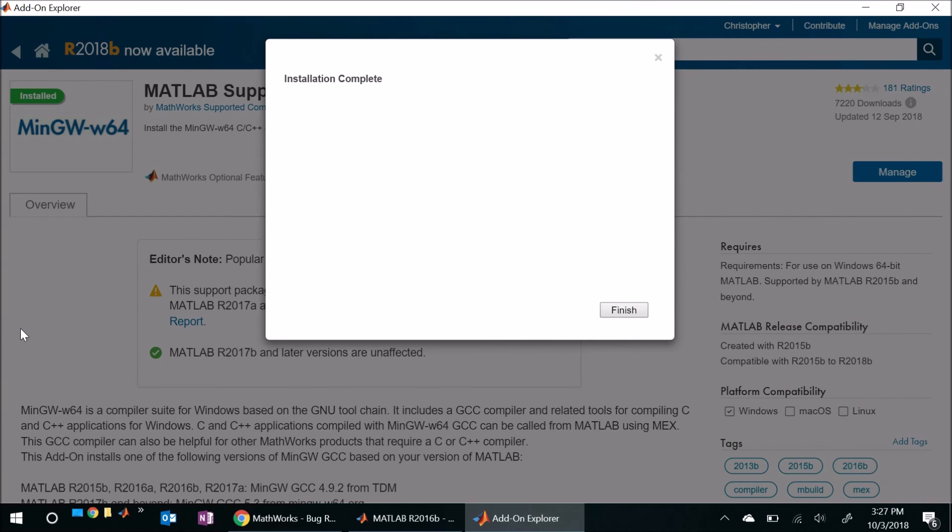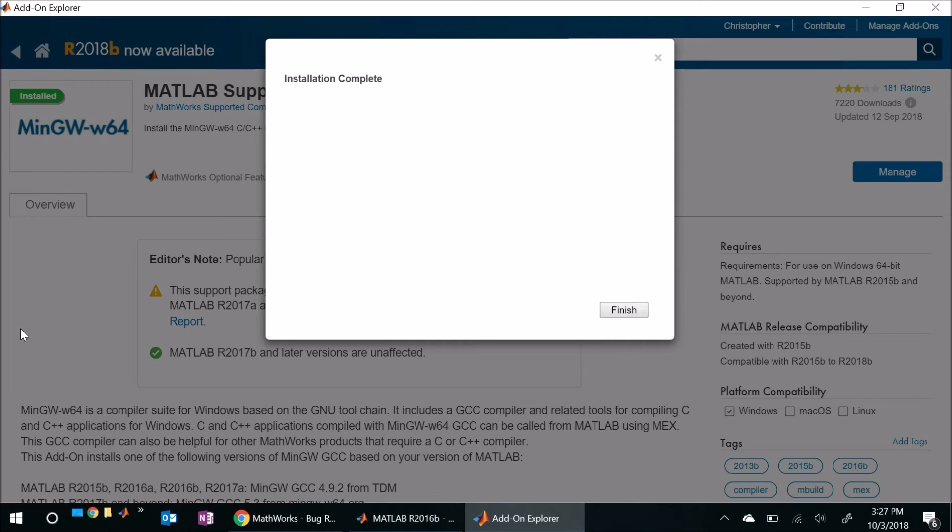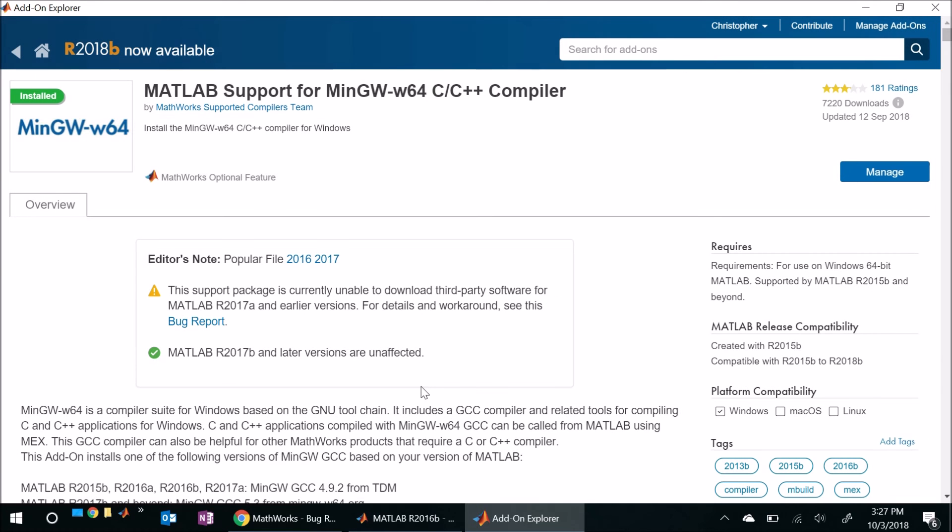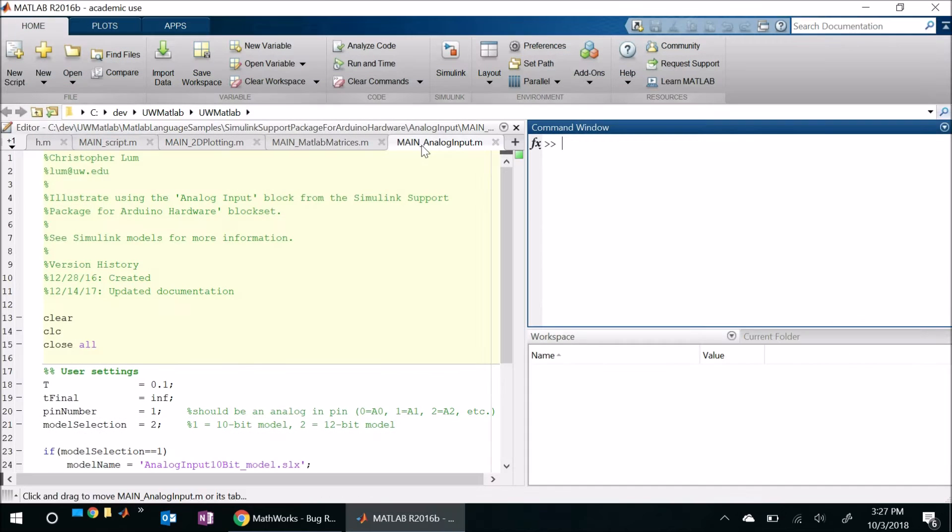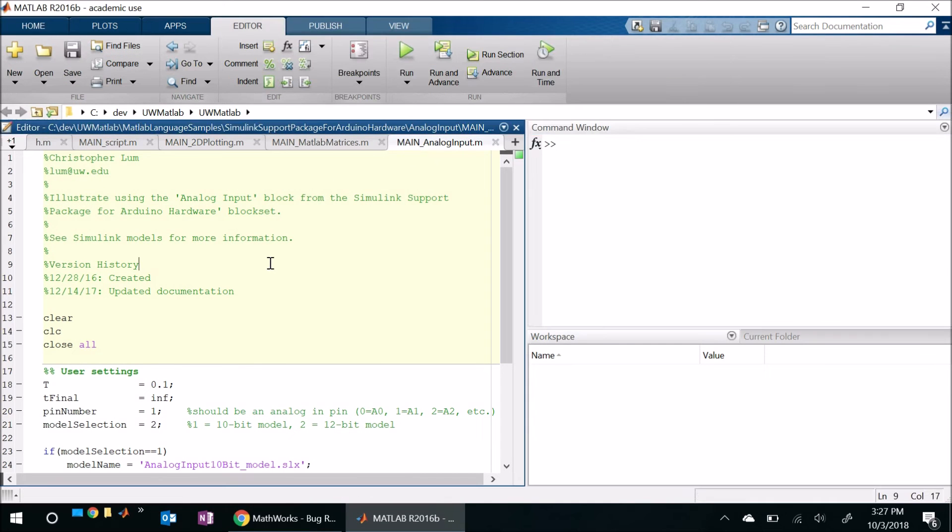Okay and we're back and it looks like the installation was complete. In the interest of full disclosure during the installation process I actually had to let setup.exe make changes to my hard drive as well as authorize a quote-unquote MathWorks privileged operation. I didn't bother turning on the screen recording for that because it was just clicking yes twice, but that got us to this point. So let's go ahead and hit finish at this point and we should have this thing hopefully installed. So again let's close the add-on manager.